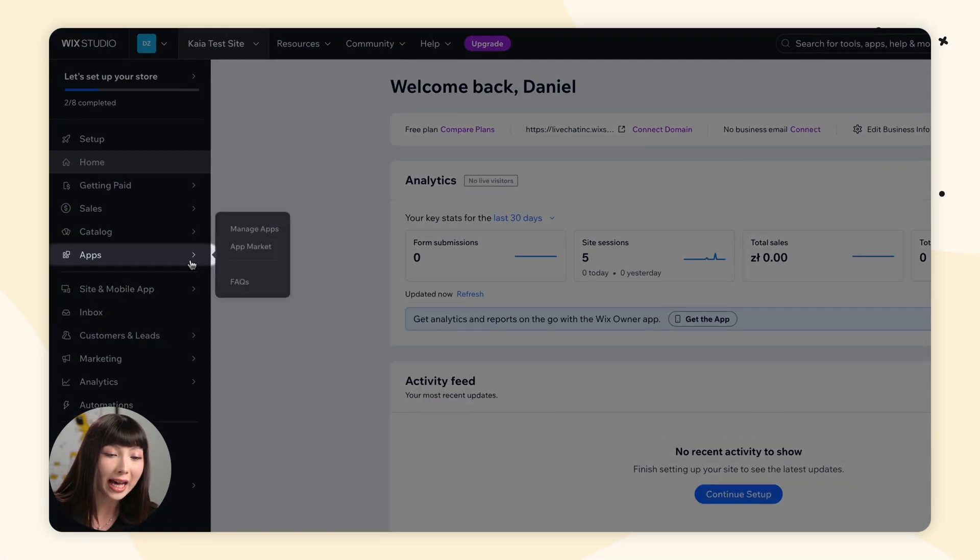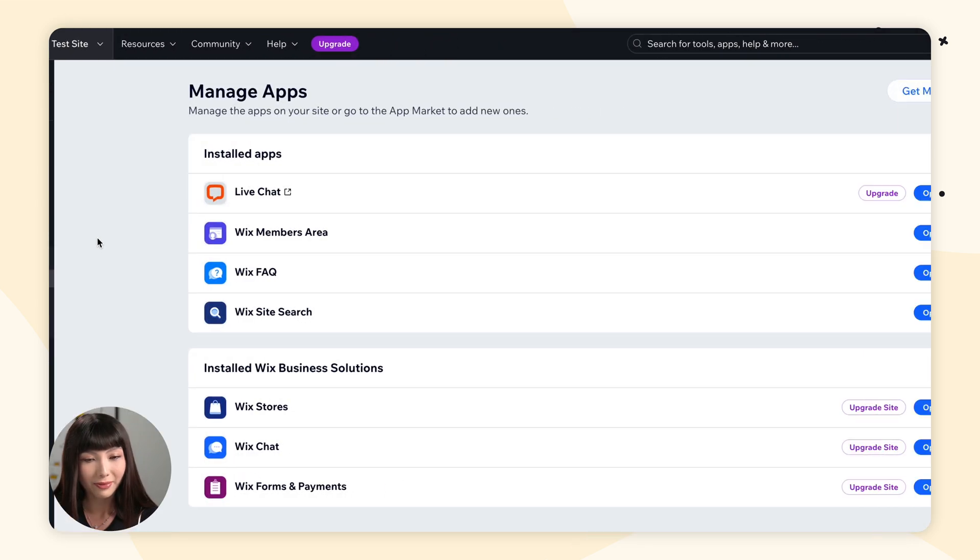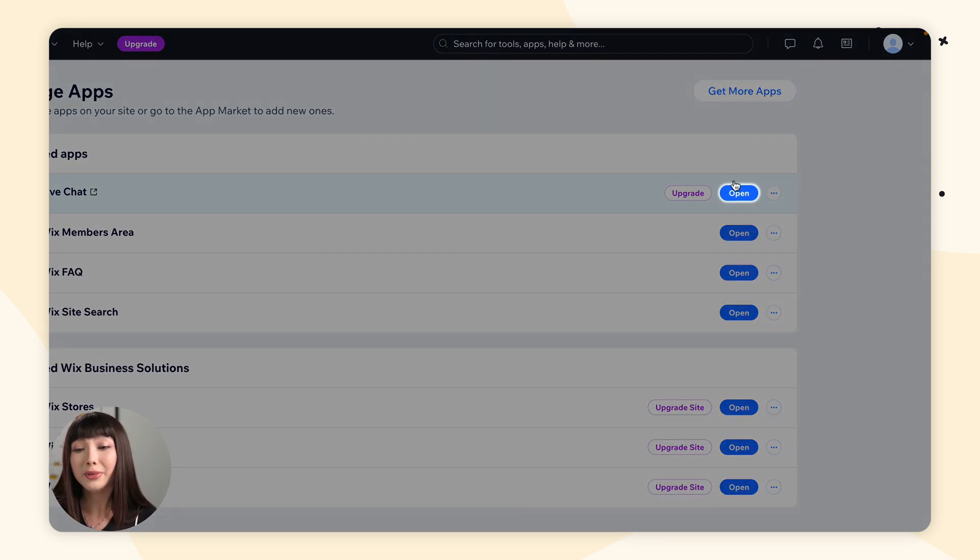Congratulations! The installation is now complete. From now on, the chat widget will show up on both the desktop and mobile versions of your Wix website. To log into your LiveChat account in the future, you can either just type in my.livechatinc.com, or in your Wix dashboard find Apps, Manage Apps, then simply click Open next to LiveChat.